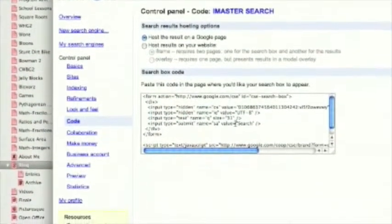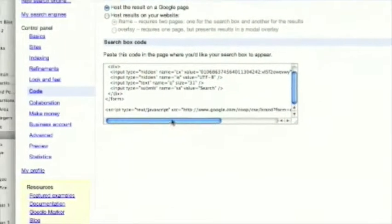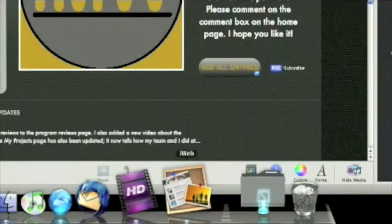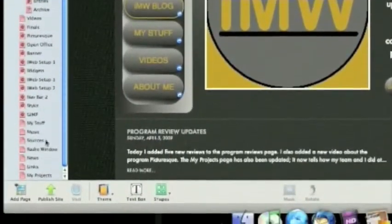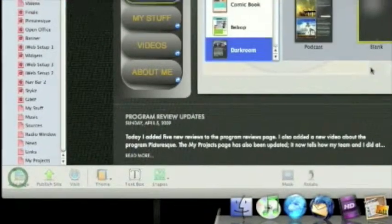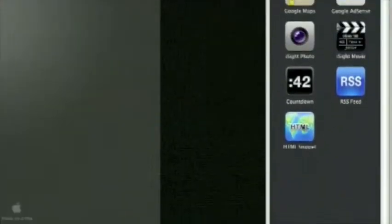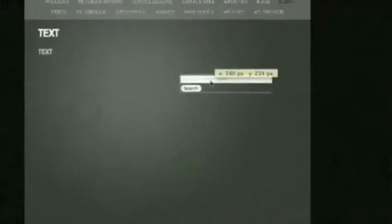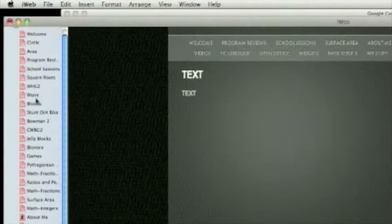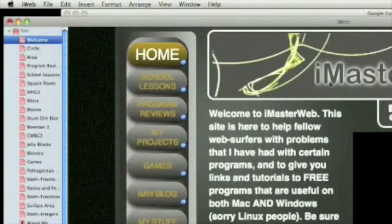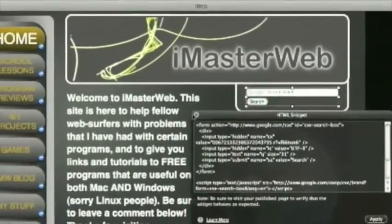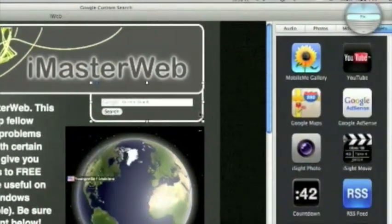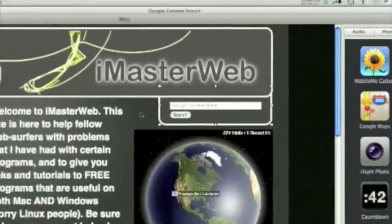Now this is just like the widgets in HTML snippets in iWeb. You just copy it. Go into iWeb, just go ahead and make a blank page. And there's our custom search. Okay. Now let me show you mine. This is mine. It's just that. And I put it behind this nice shape so that it kind of blends in with the rest of my site.